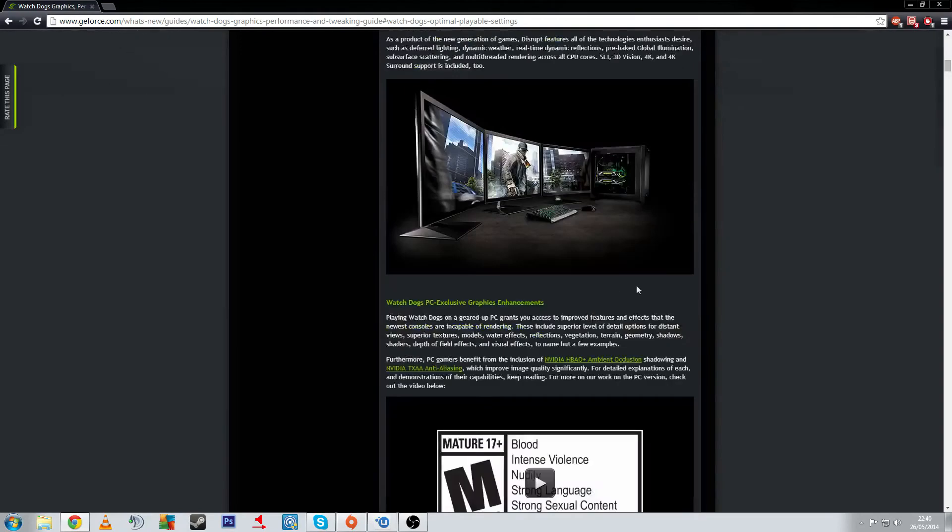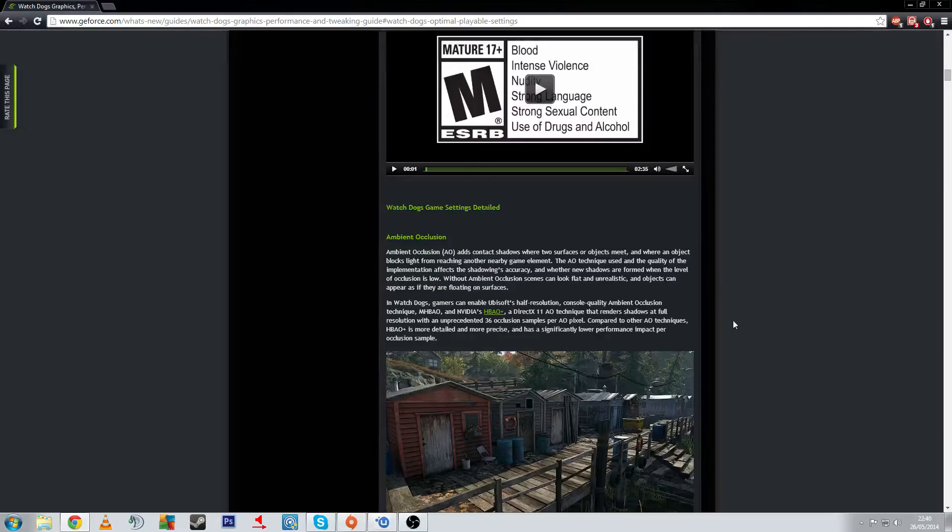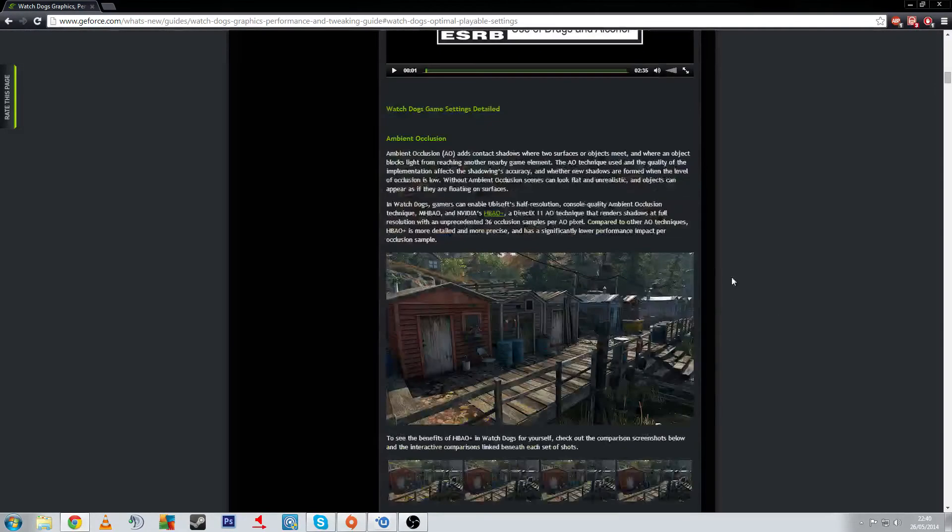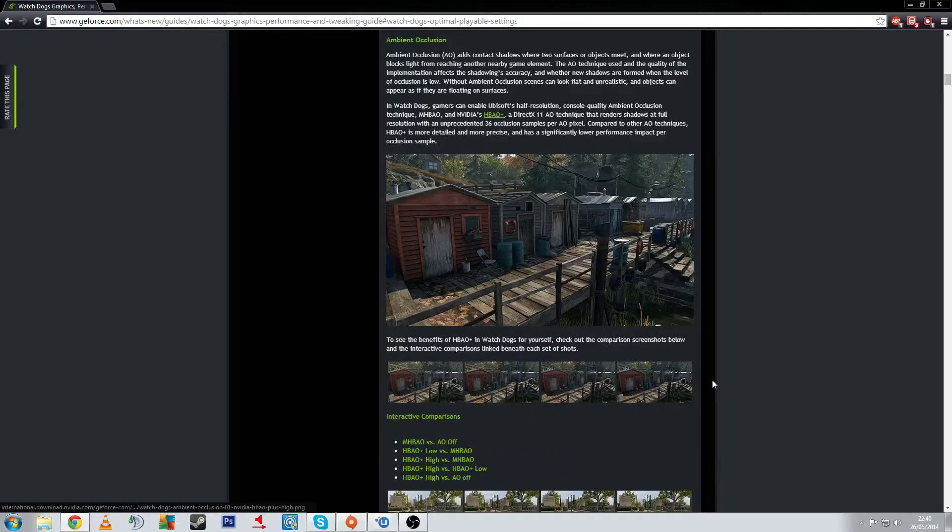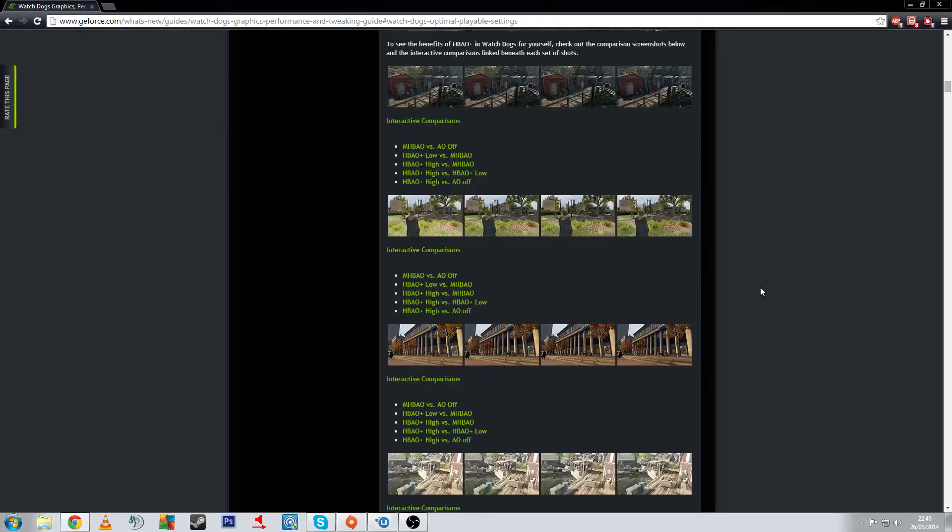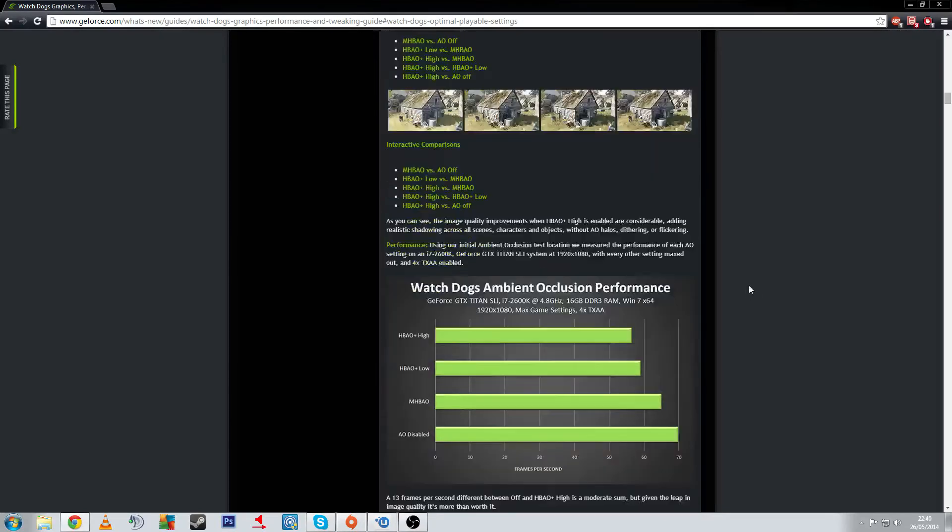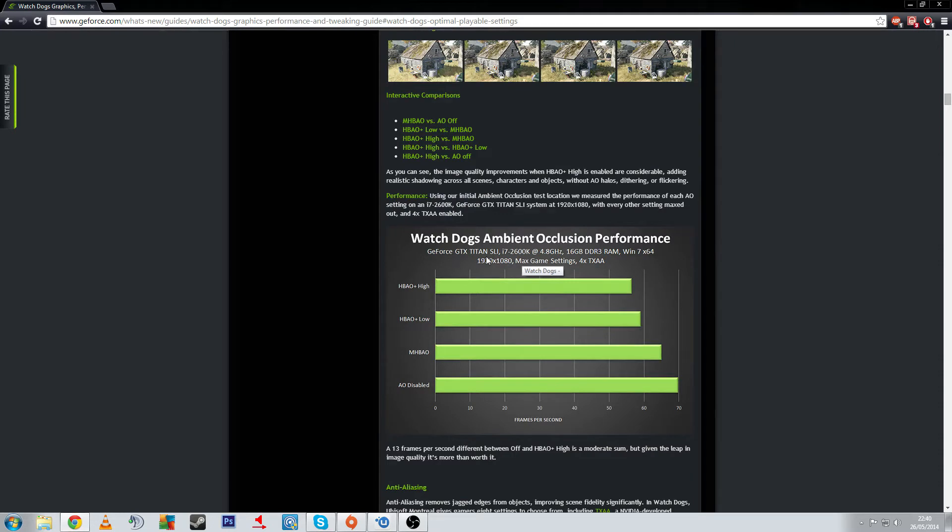There's a bunch of other information, there's a video here we can watch if you wanted to. Some looks at how things look with ambient occlusion on and off and different screenshots there, so we can see how things look in game. I'm not going to really focus on these, but obviously with ambient occlusion, this is with SLI Titan at 2600K.